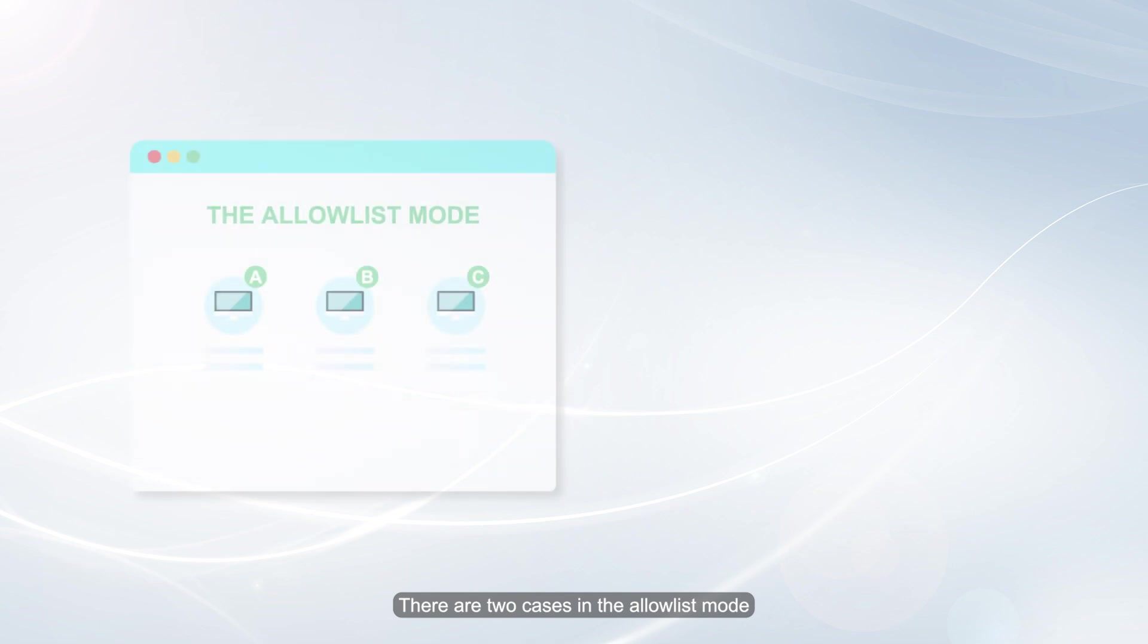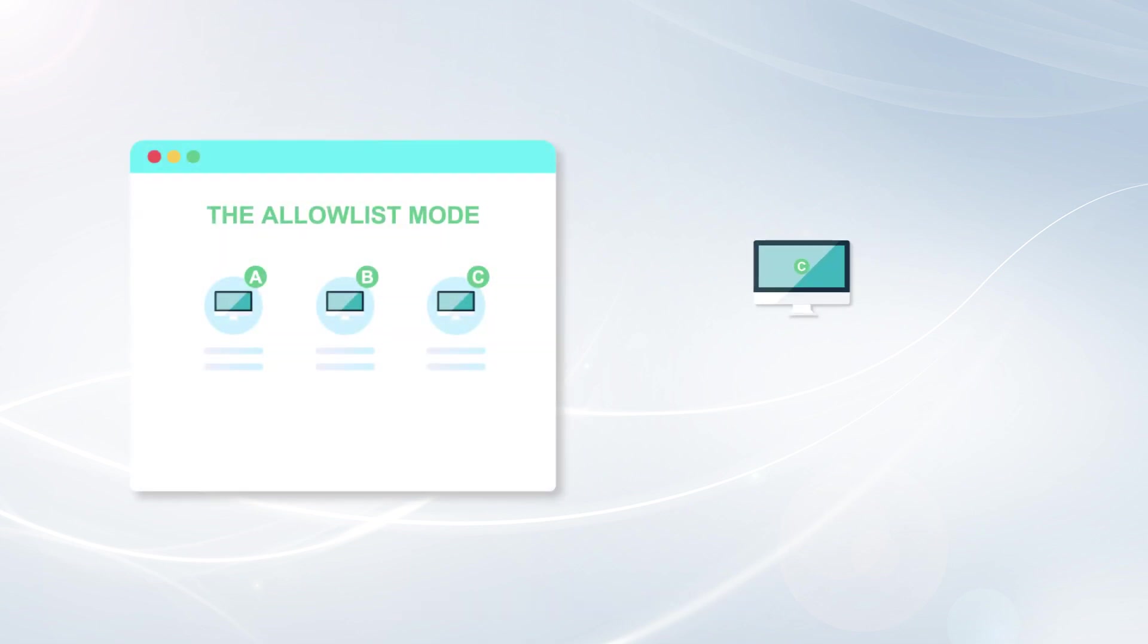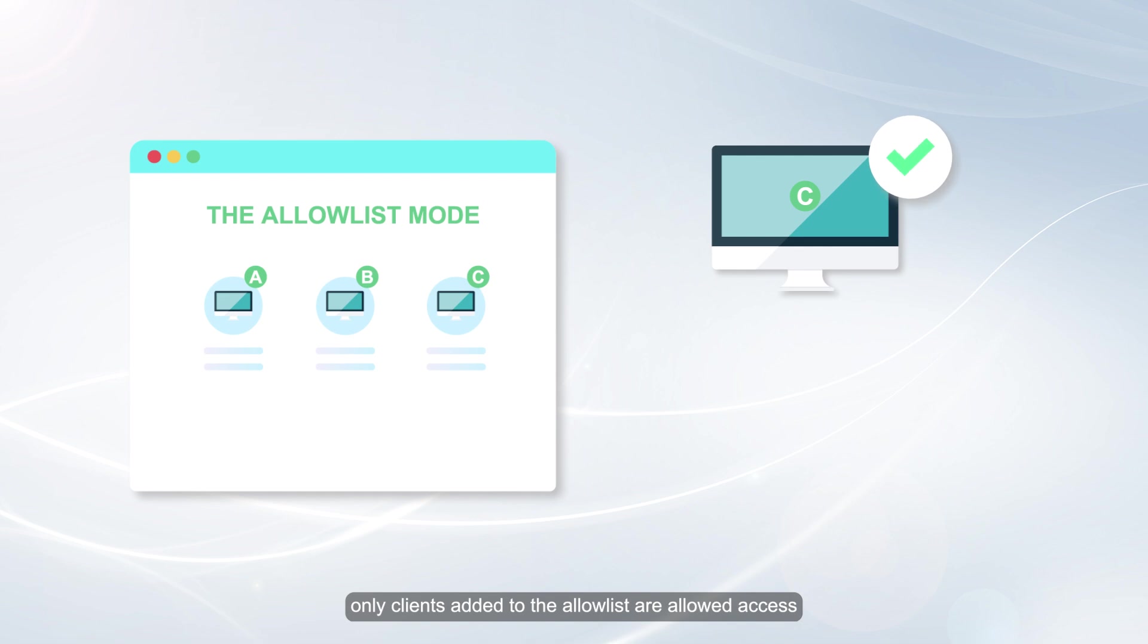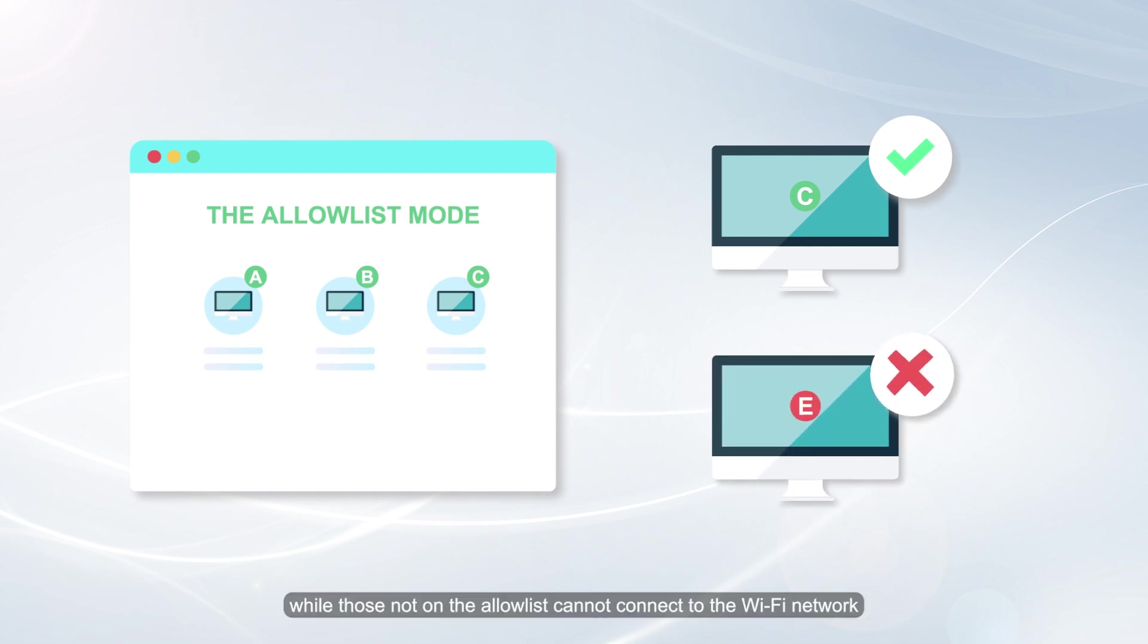There are two cases in the Allow List mode. When the Allow List is not empty, only clients added to the Allow List are allowed access, while those not on the Allow List cannot connect to the Wi-Fi network.